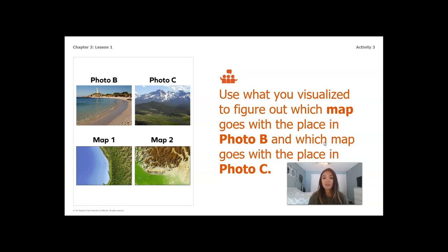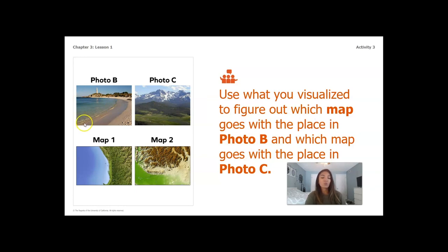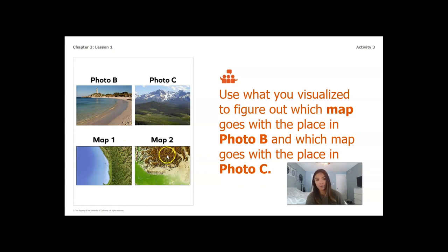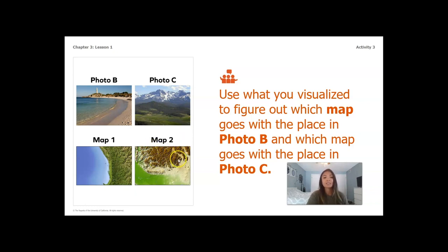Now use what you visualized to figure out which map goes with photo B and which goes with photo C. Pause the video and take a minute to match them up, then we'll discuss. For photo B, I see water and mostly low land around it — no hills, no mountains. Looking at the remaining two maps, I can see the water and the green showing low land, so photo B matches map one. Double-checking photo C: I'm looking for high land because I can see mountains in the background — actually very high land. Map two shows a lot of very high land indicated by brown, so photo C matches map two.